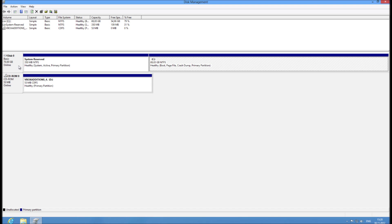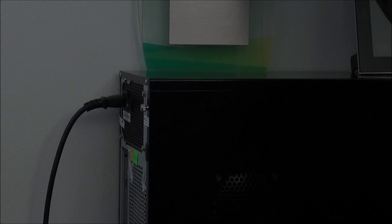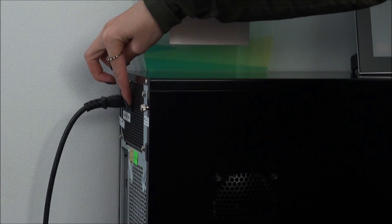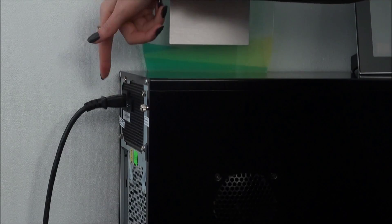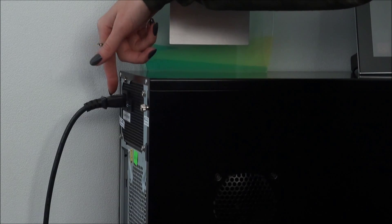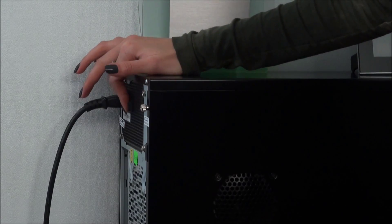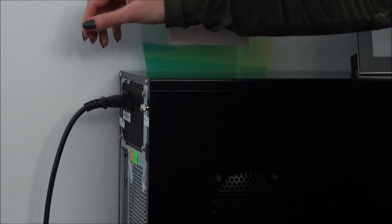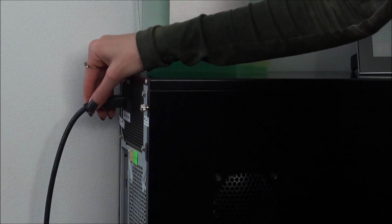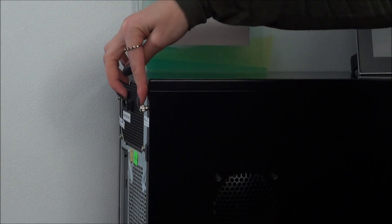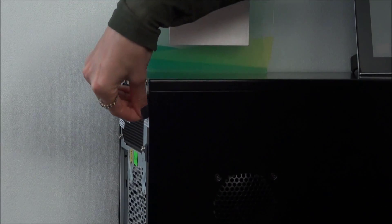To power the computer off, find a switcher on the rear panel of the system block and press it. Some power supply units don't have such a switcher. In this case, just unplug the system block. Now that the computer is unplugged, you can open it.